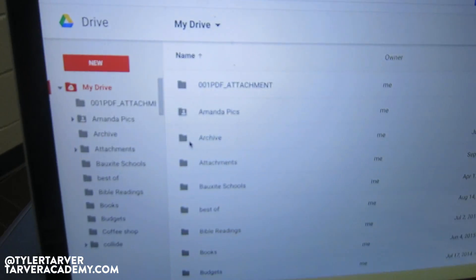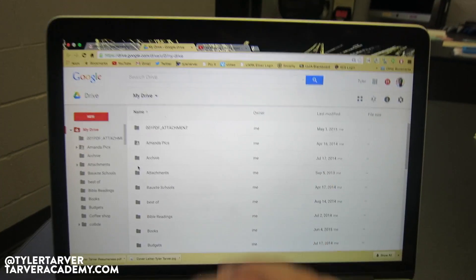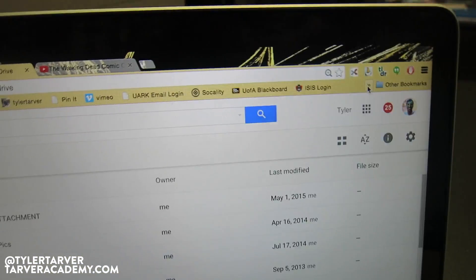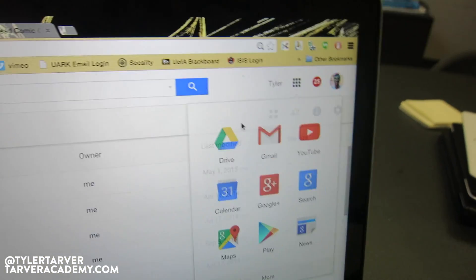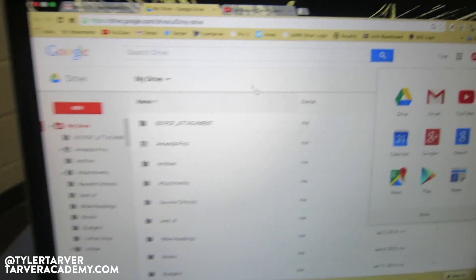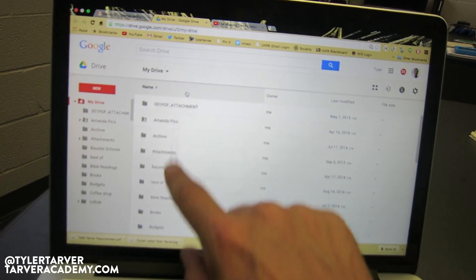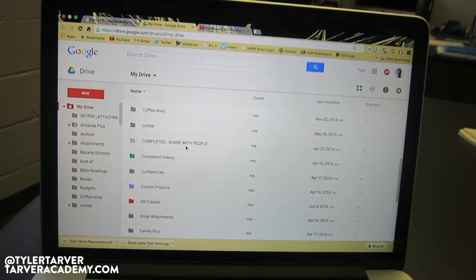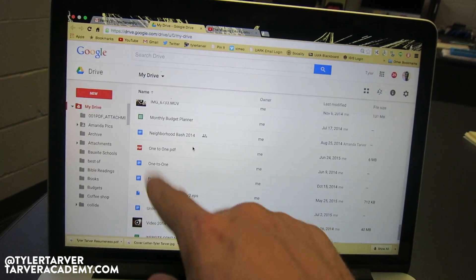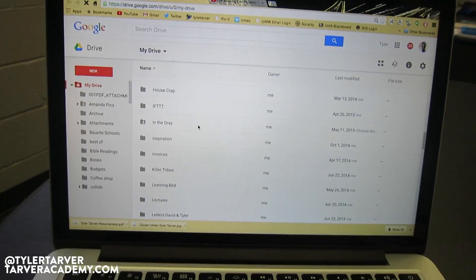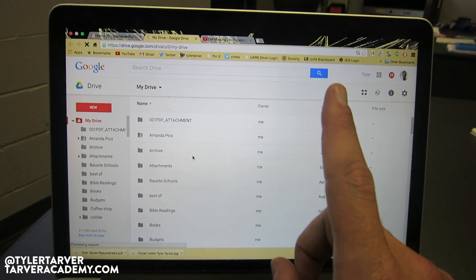Let's look at how to create a document. We are now in Google Drive — you've clicked on the little nine-dot grid from your email, signed in, and navigated to Google Drive. These are all my files, set up in folders. If I scroll down it's got documents, videos, pictures, etc. You can store whatever you want here.